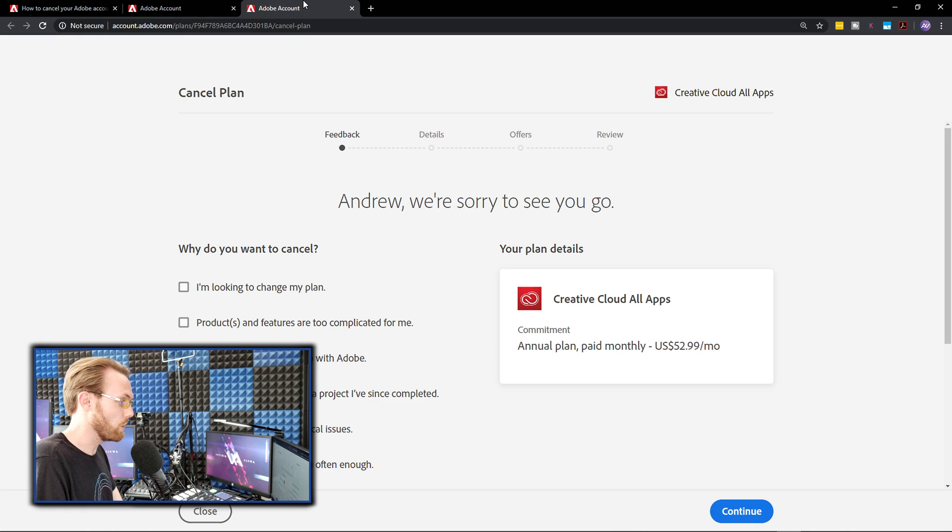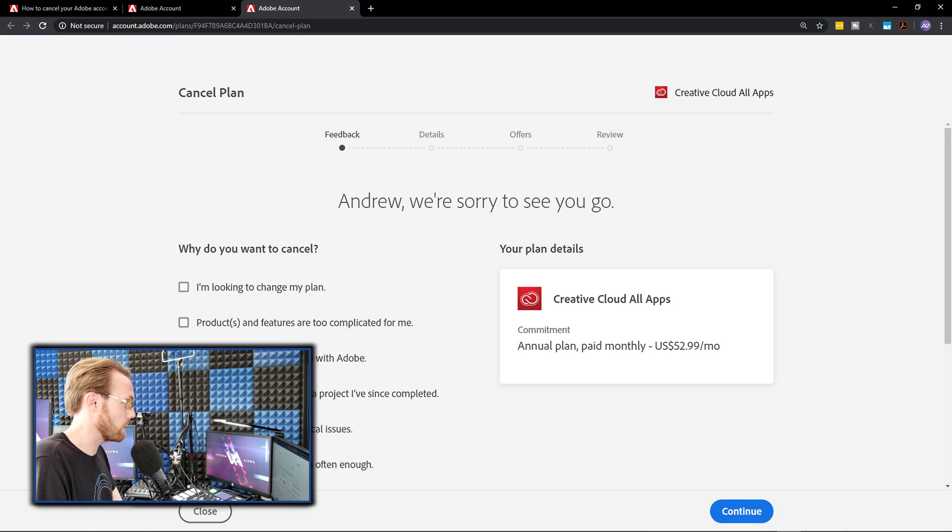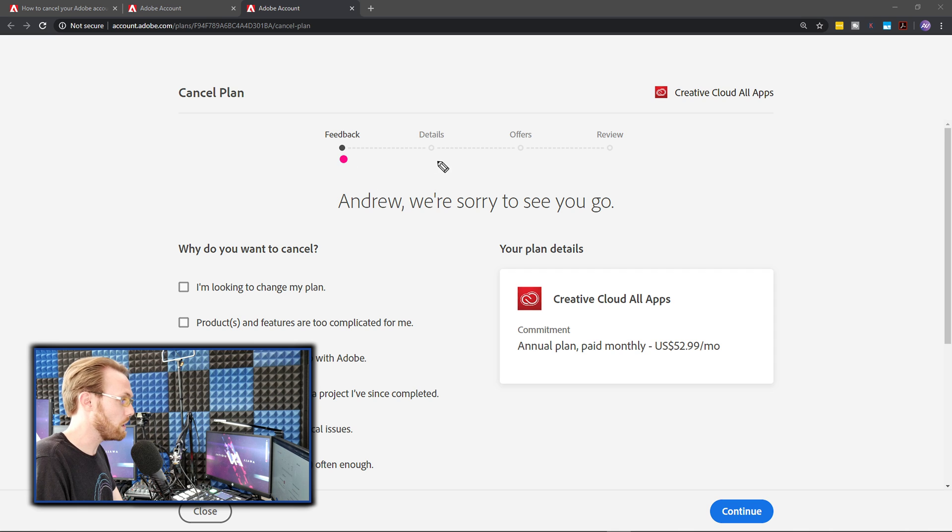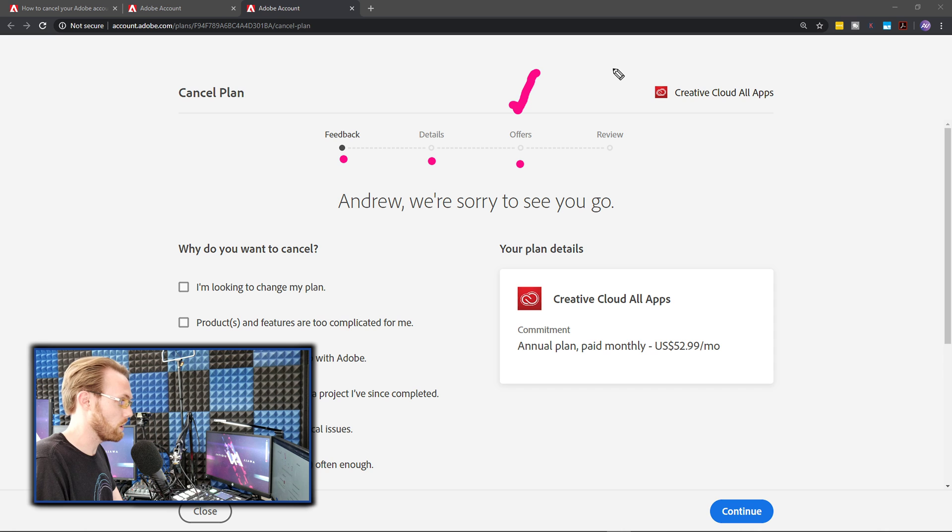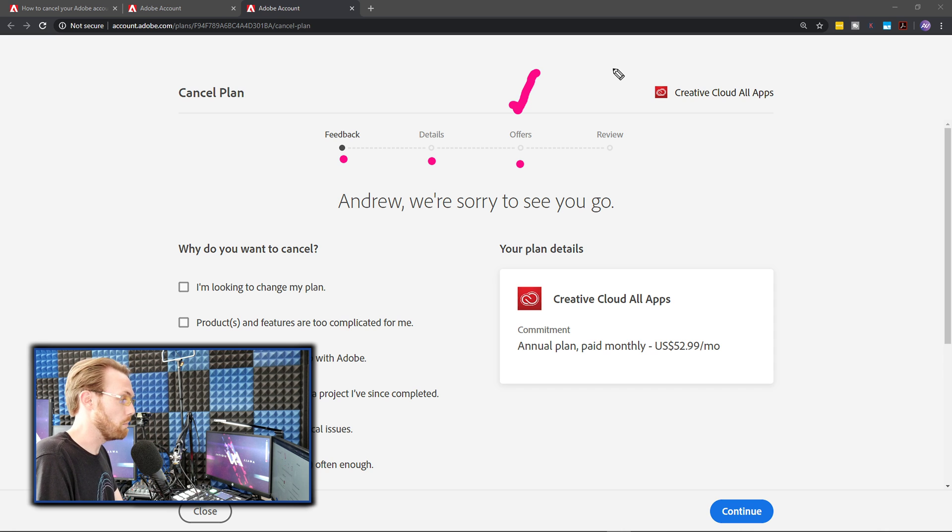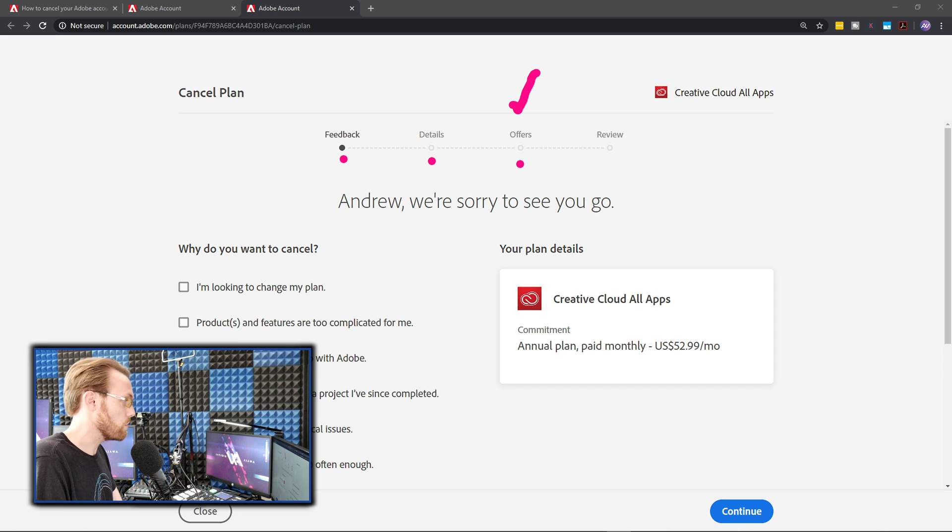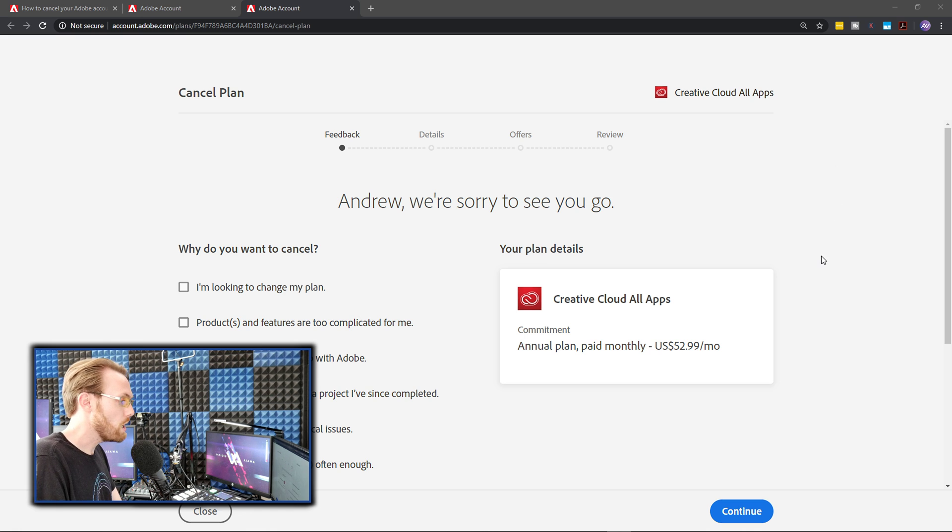Once you click that, you'll land on a process that looks like this. They're going to do a feedback page, a details page, and the offers page is where they're going to give you the free months. So let me walk you through the process so you don't get scared away by the sales tactics to keep you around.